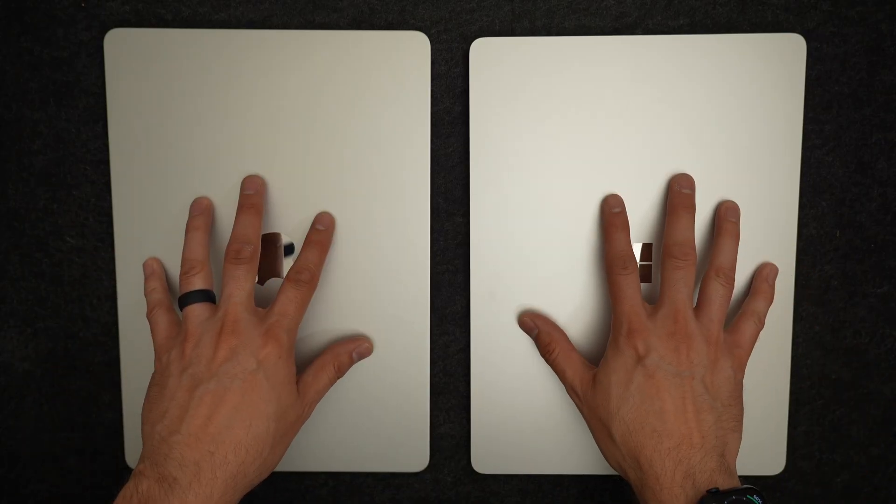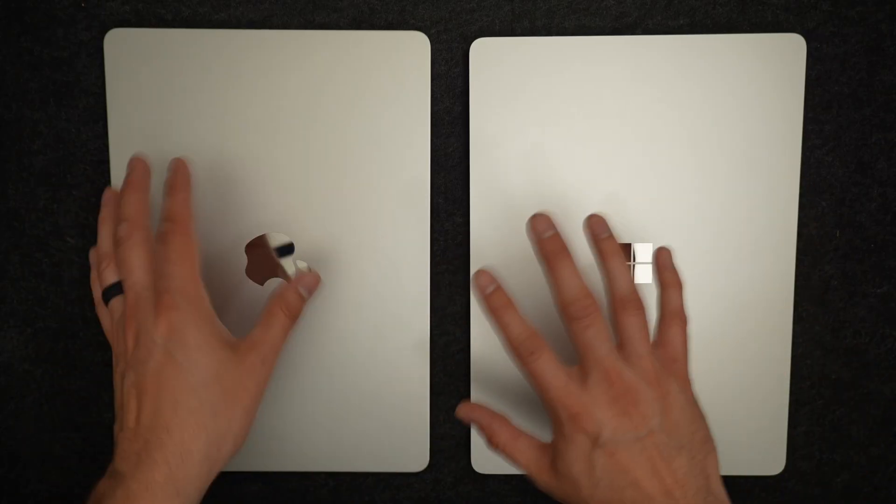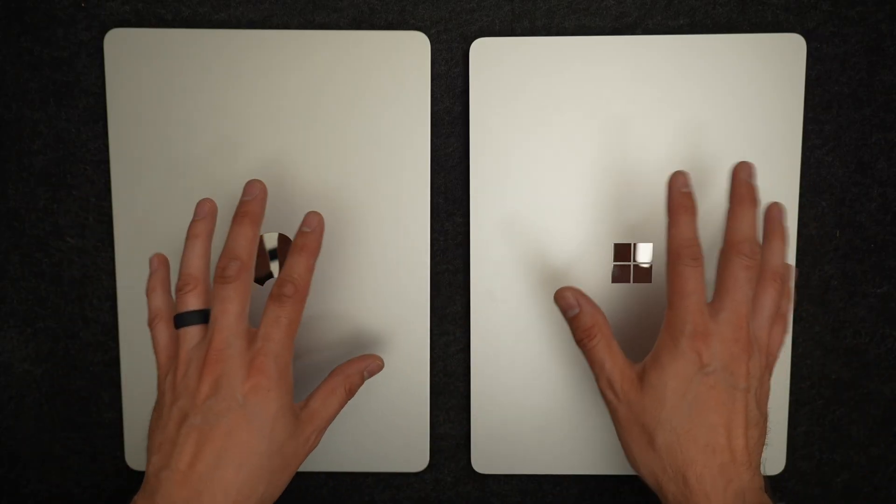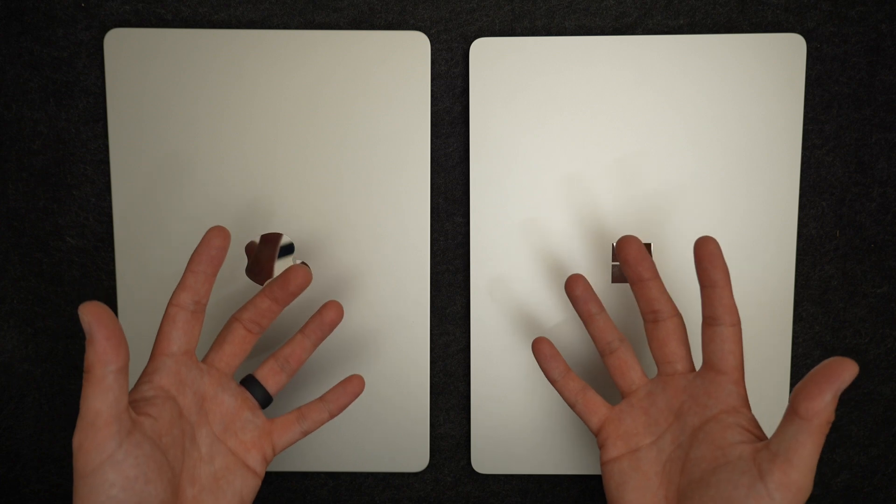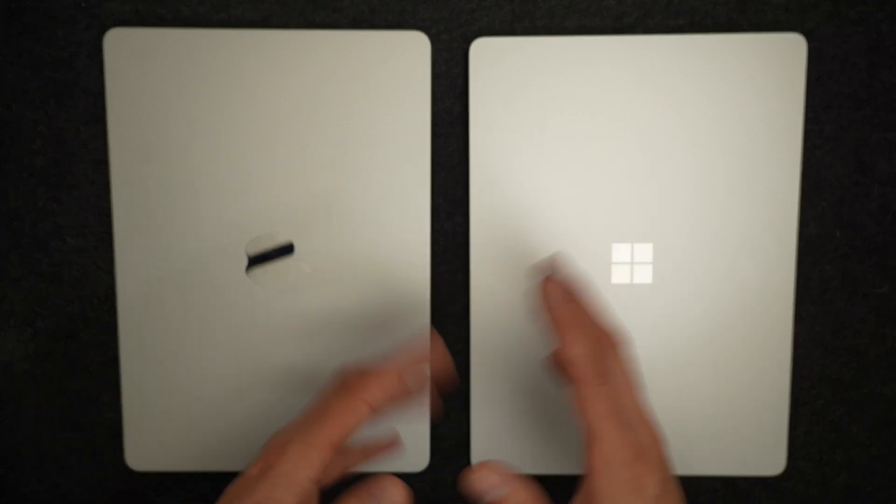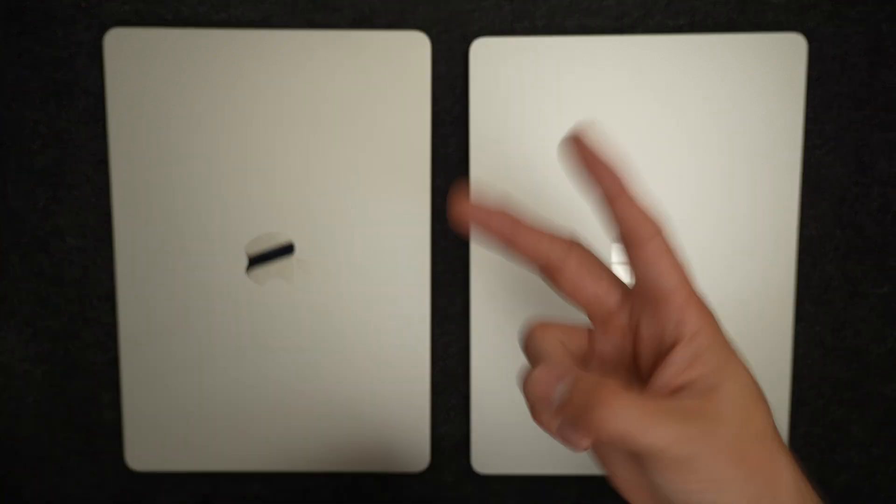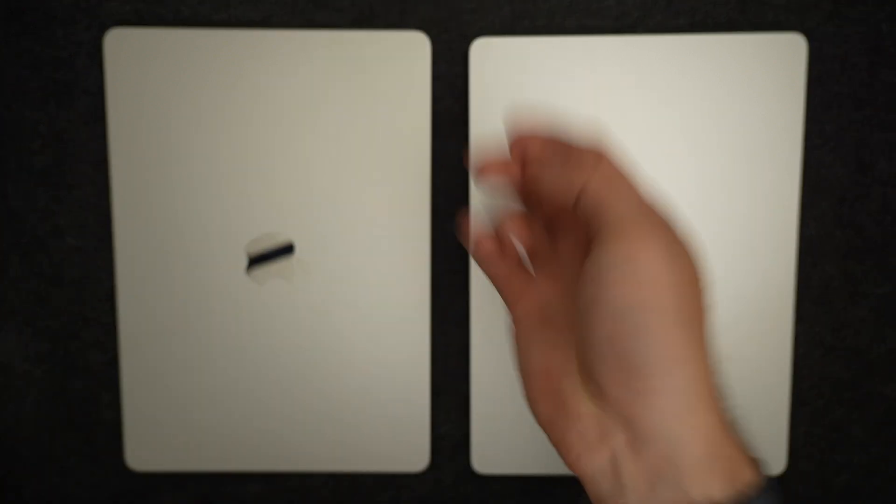At the end of the day, these are both great laptops, and they each have their own trade-offs. I hope you found this simple comparison helpful. Thanks for watching, and I'll see you again.